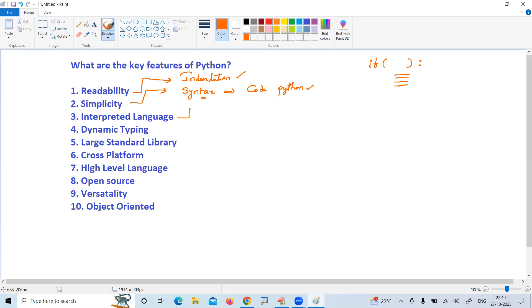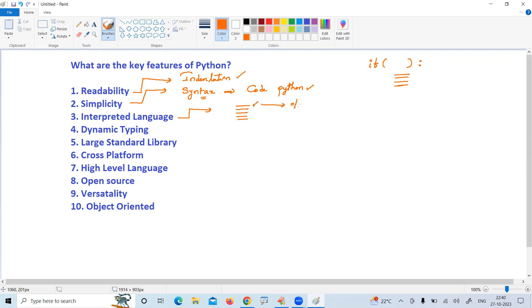Next, interpreted language. Interpreted language means simply line by line translation and execution. If the first line is correct, then you will get the output of this first line. Then it will go and check the second line - if it is correct then it will execute. However many lines of code are correct, it will display.